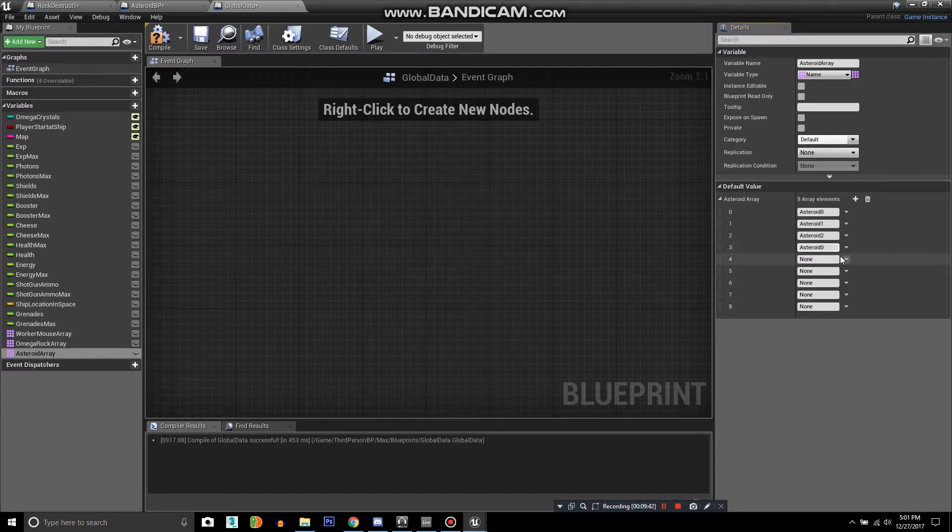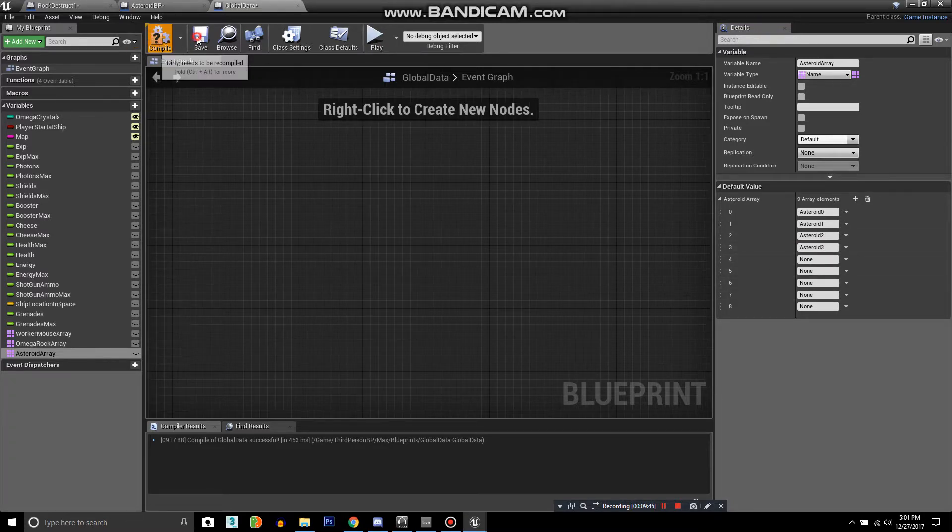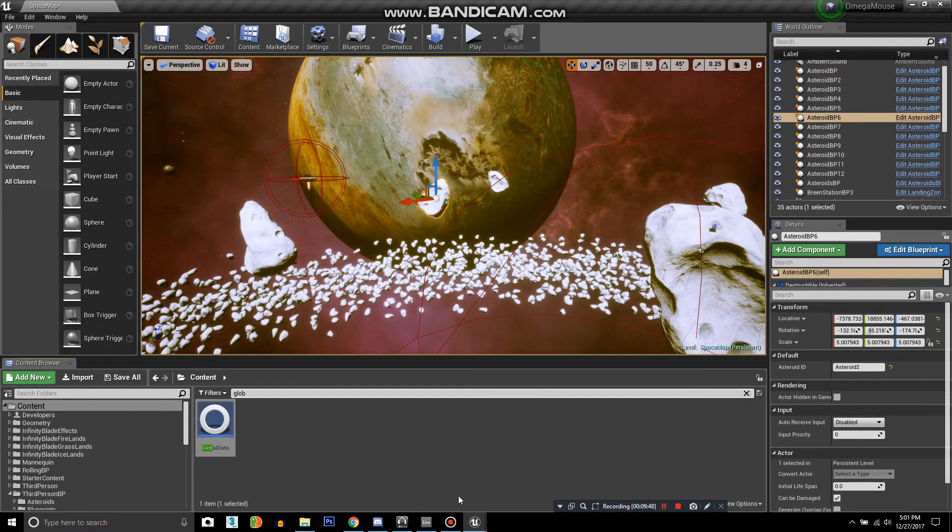So you just go back into your global data and keep adding elements, number three and so forth. You get the idea. Well, thank you for watching, and I hope you all have a great day.